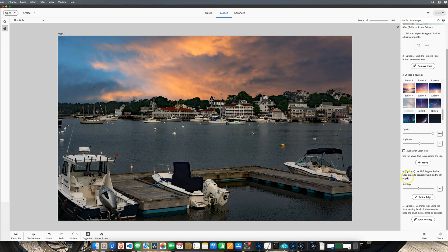You can use the edge brush to refine the edge to precisely work on the sky edges, mainly around the top of the trees and the building. But everything seemed to blend really well — I don't need to do a whole lot of that. You can also do minor fixes using the spot healing brush to remove any distractions on the photo. I absolutely love this photo. I really didn't love it when I shot it, but I truly love it now. I think it's an awesome photo and something I'm going to have printed and hung on my wall.